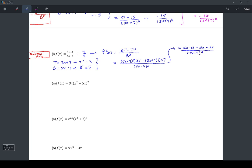Two things happened there. In that second bracket, the 5 was multiplied by each term, and the minus sign in front hits both pieces. The 15x and −15x cancel each other, and then −12 − 35 gives −47 over (5x − 4) squared.